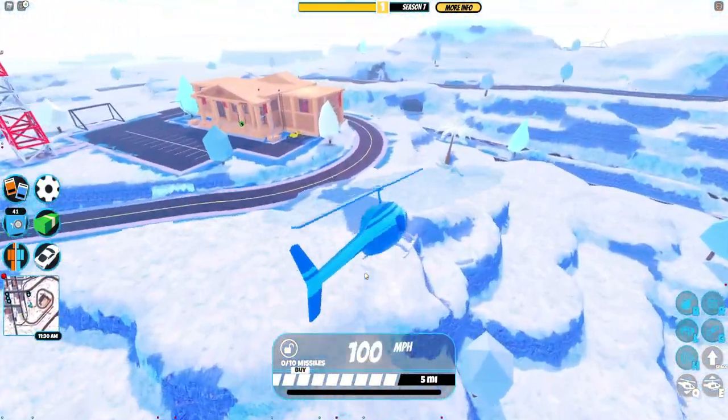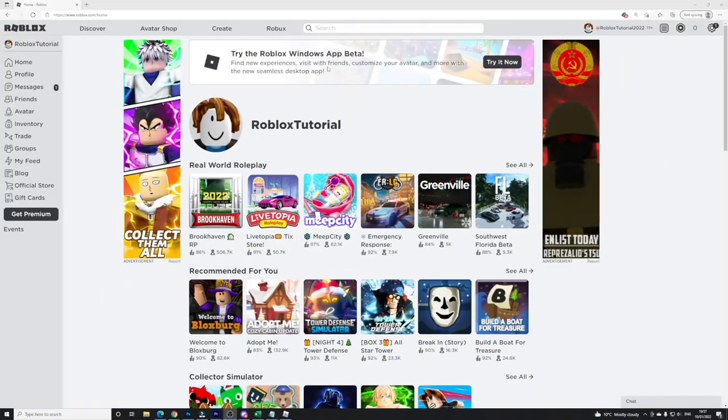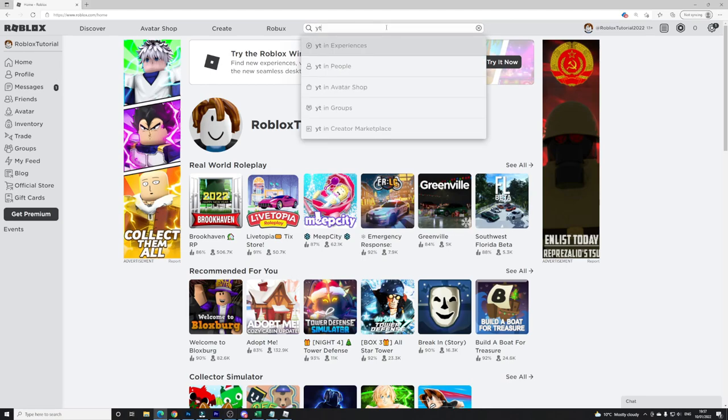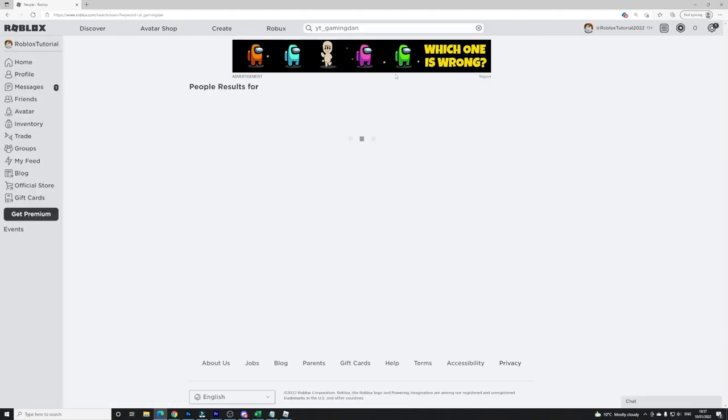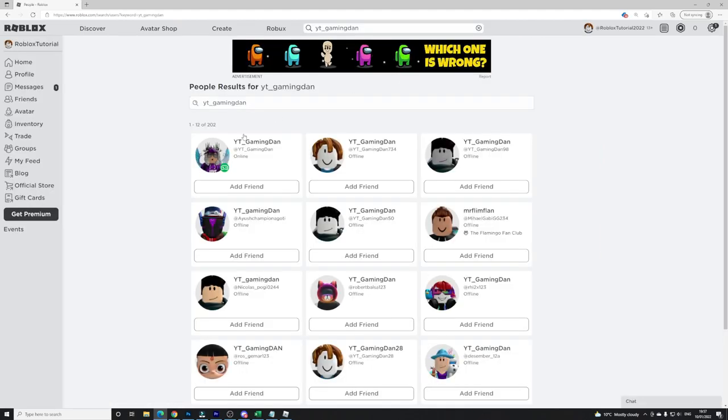Anyway guys, let's just get into this video now. So in order to block users on Roblox, first things first you're going to want to find the user that you're going to want to block. I'm just going to search for my main account over here and I'm going to block my main account.